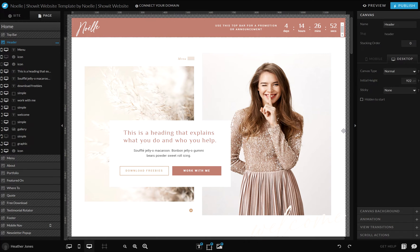Today we're going to learn how to add and edit images into a gallery inside of ShowIt. You may have some galleries set up on your ShowIt website, or you may be wanting to add this feature. It allows you to add multiple images in one area on your ShowIt site.